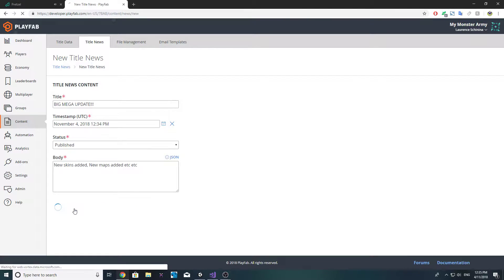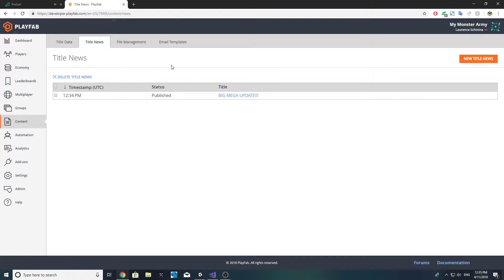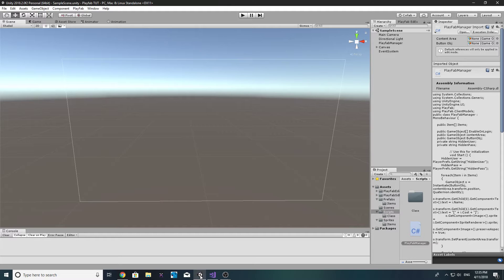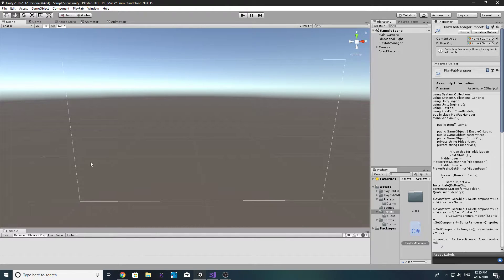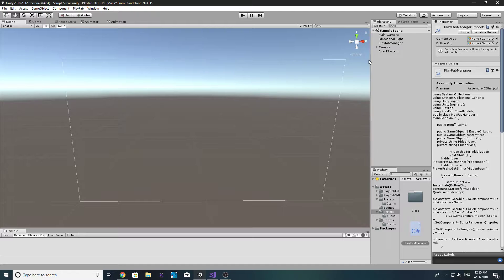New skins added, new maps added, etc. So you can have all your content in there. Let's just save this. Cool, so there's our first piece of news. Now what we want to do is have an area on our game once logged in where we will get this news. In fact, we don't even need to log in to request this data.